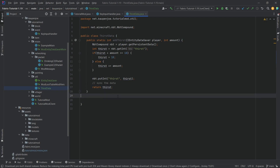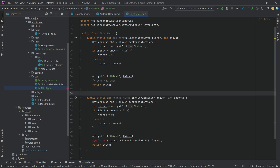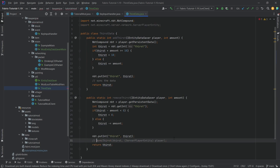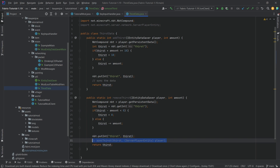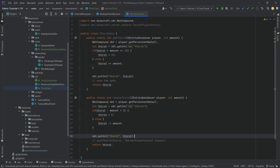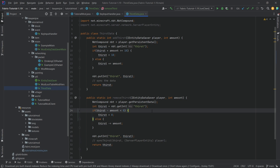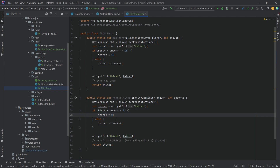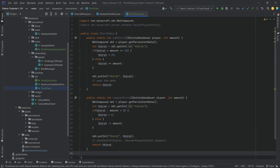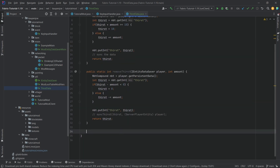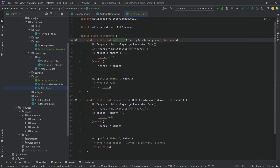Because the removeThirst method is incredibly similar, I'm just going to copy over the entire method. The sync doesn't quite work just yet — we have to implement some other stuff for that in just a moment. But you can see it's pretty much the same method: we get the thirst, check whether subtracting the amount would go lower than zero and cap it at zero, otherwise remove the thirst, then save it once again.